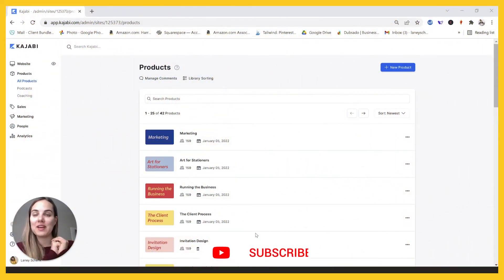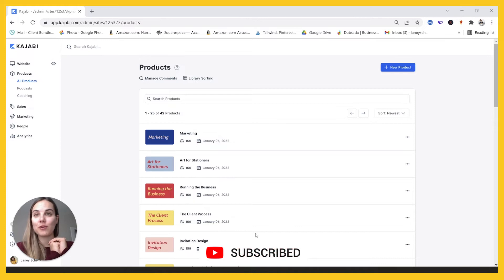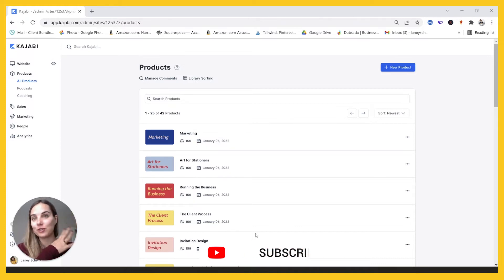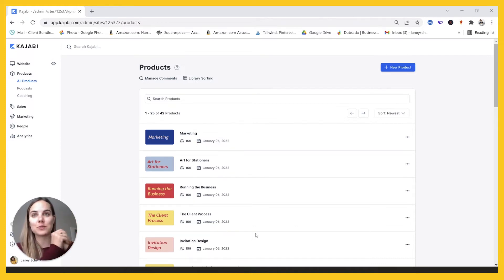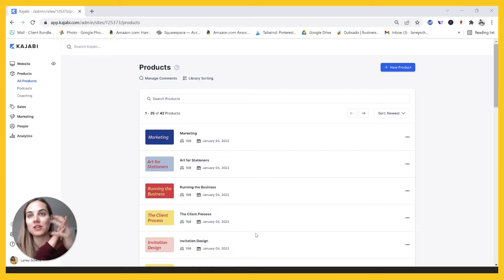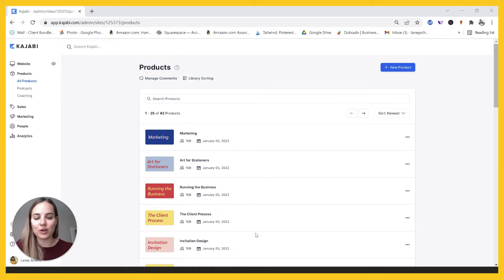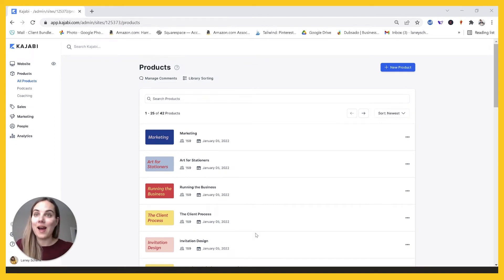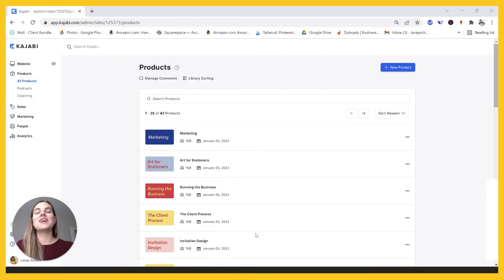Hi everyone. I'm Lainey. I'm an invitation designer and I have a membership for invitation designers, teaching them how to design invitations and run successful businesses. While you're here, I hope you'll check out a ton of our videos for creative entrepreneurs, specifically about how to run the backend of your business.